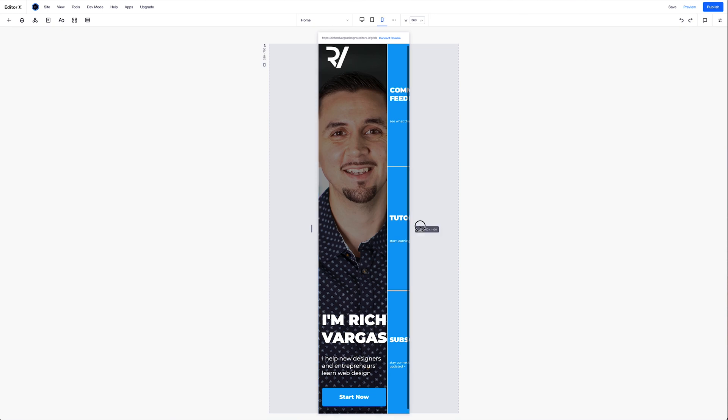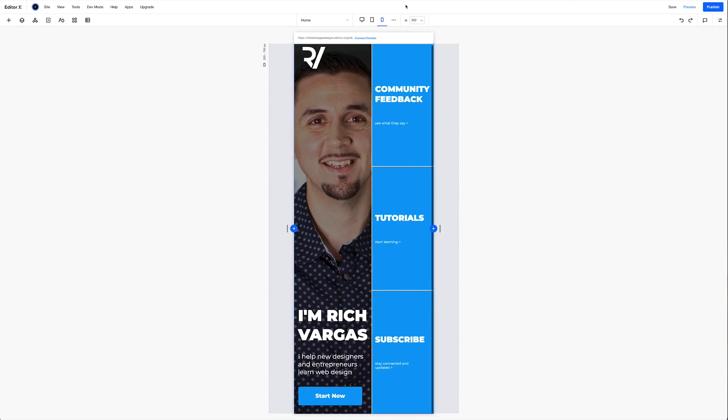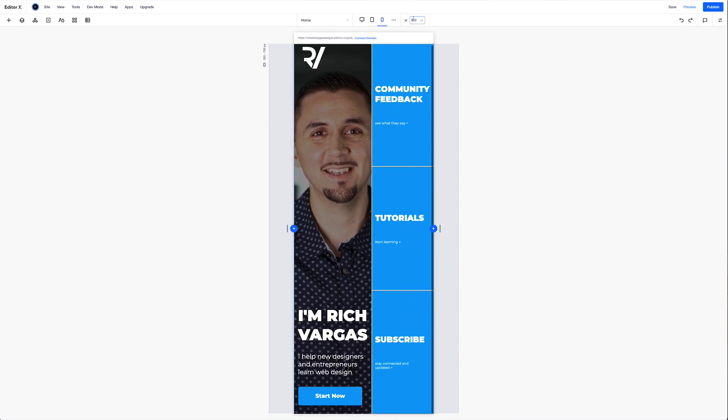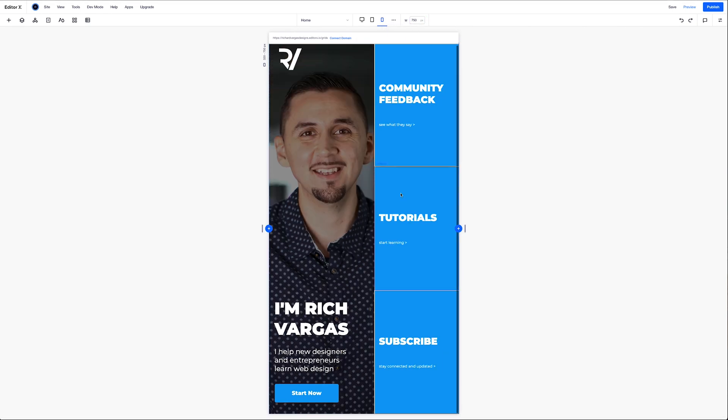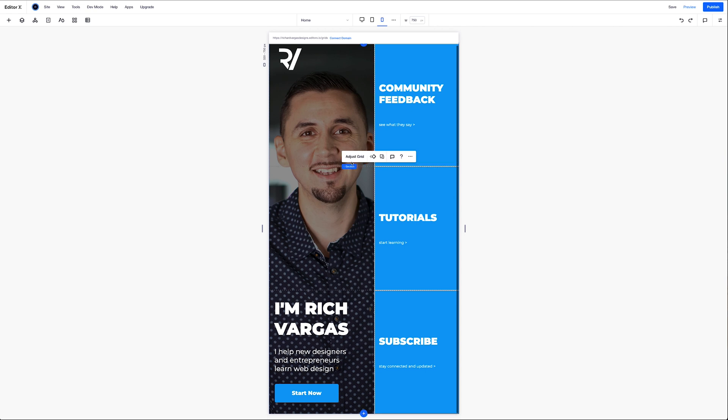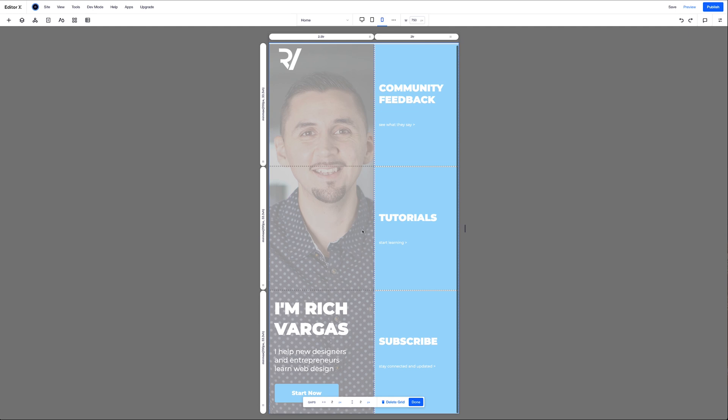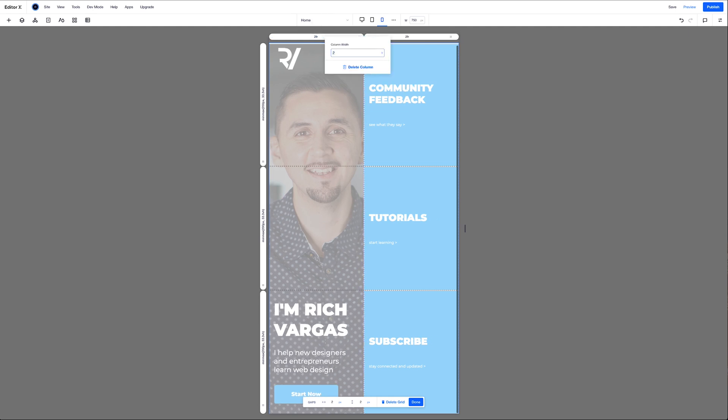So we're going to bring this up to 750 pixels because that is the largest width for this breakpoint. Then I'm going to select the image, go to the breadcrumbs, go to section, adjust and edit grid. And I'm going to make this column two FRs. Hit enter. And now this is 50%. This is 50% of the total width.